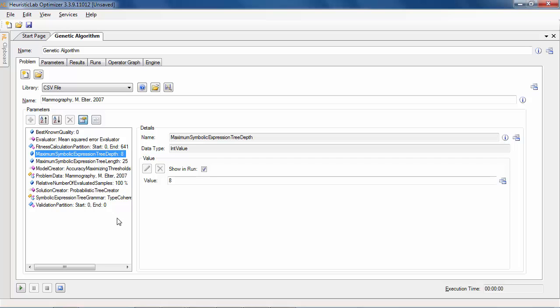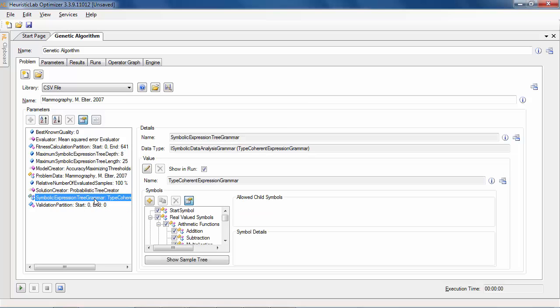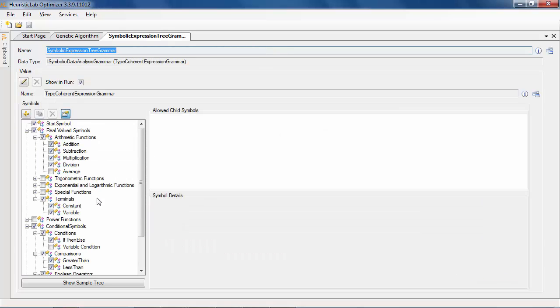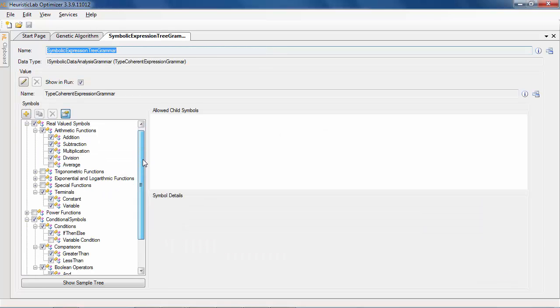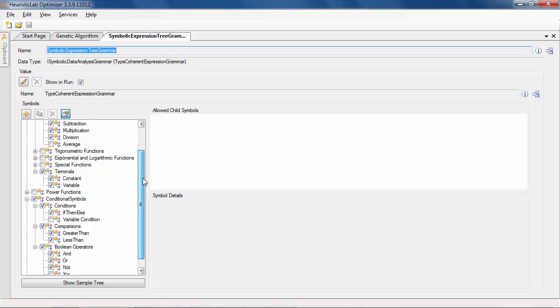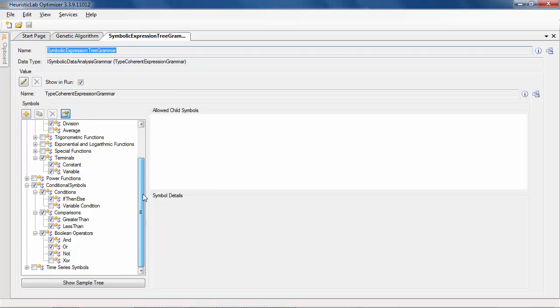The functions that are used in the models can be configured in the symbolic expression tree grammar. Per default arithmetic functions, conditionals as well as terminals and constants are enabled.